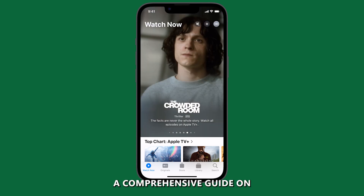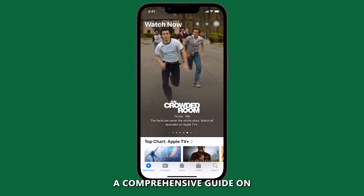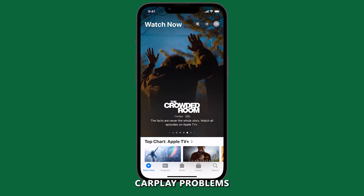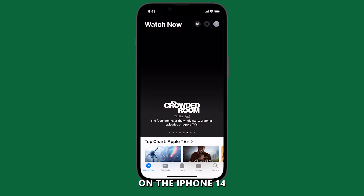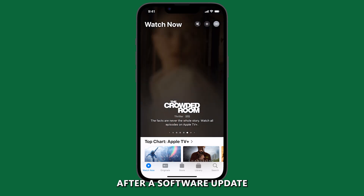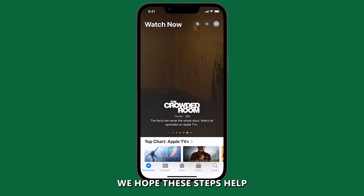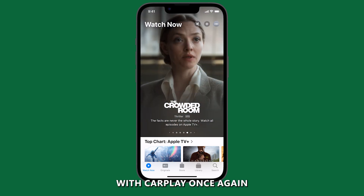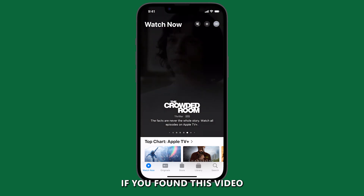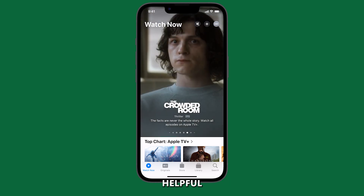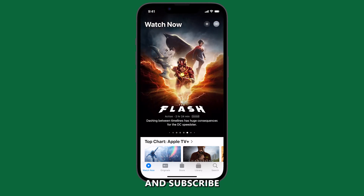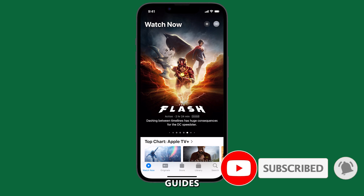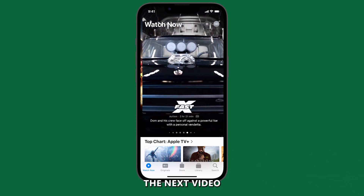And there you have it — a comprehensive guide on how to fix CarPlay problems on the iPhone 14 after a software update. We hope these steps help you enjoy your driving experience with CarPlay once again. If you found this video helpful, give it a thumbs up and subscribe for more iPhone tips and troubleshooting guides. Thanks for watching and see you in the next video.